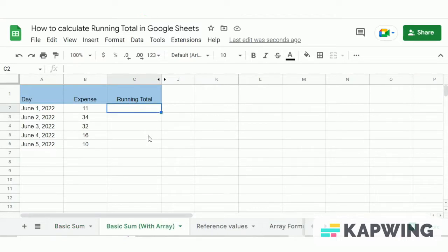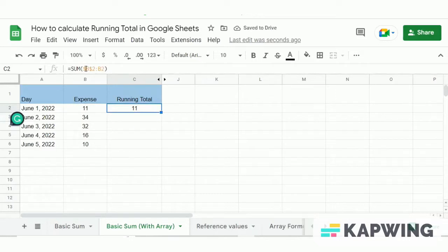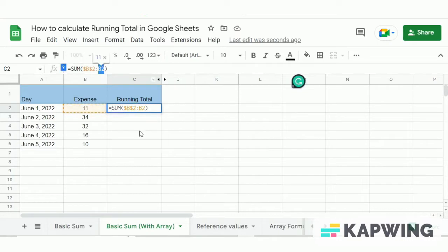Now let's look at the second method to calculate running totals: the SUM method with arrays on a range of cells. The formula is equals SUM, opening bracket, with a dollar sign on the first cell reference B2, colon, second cell reference which is also B2, closing bracket. Here you can see we have used the dollar sign with the first cell reference only.